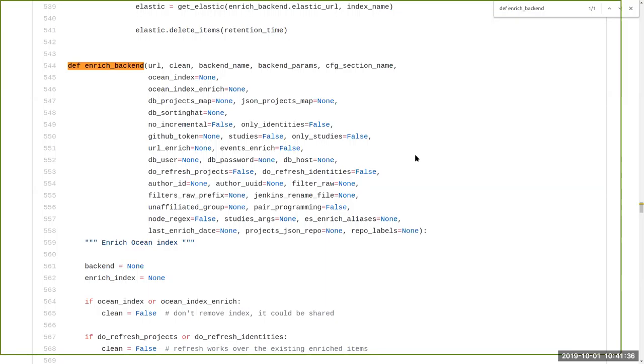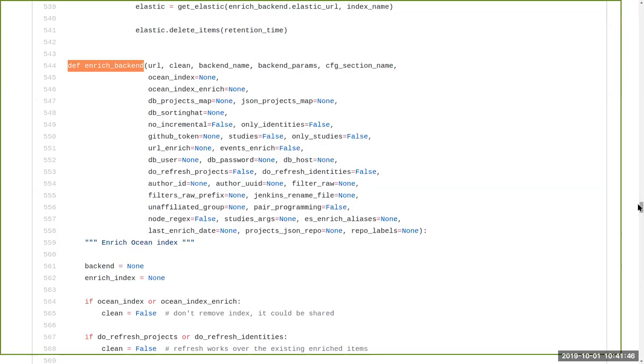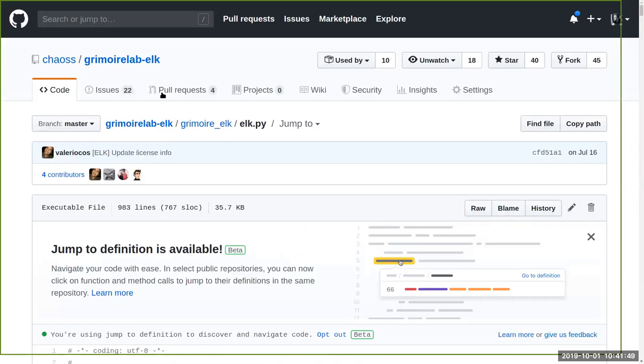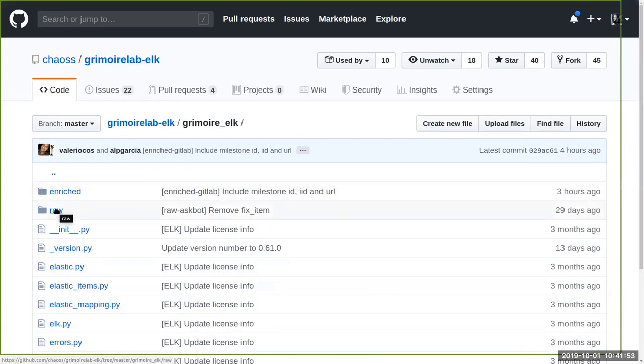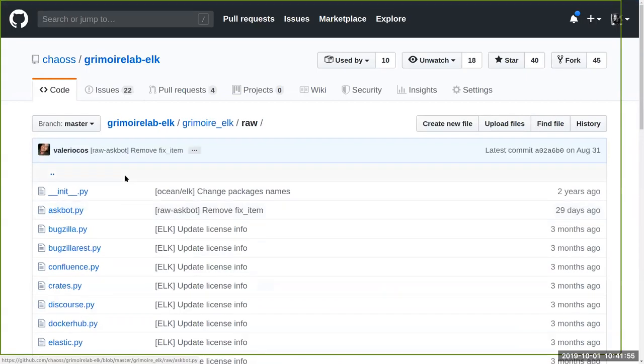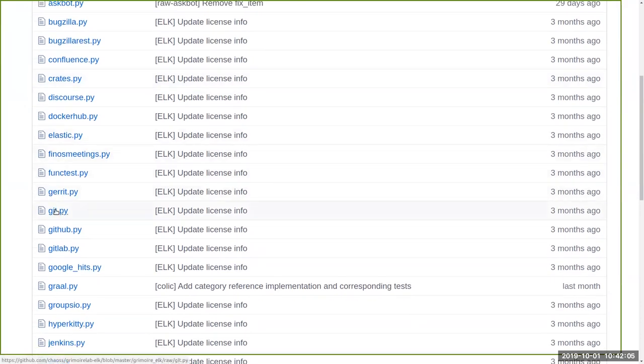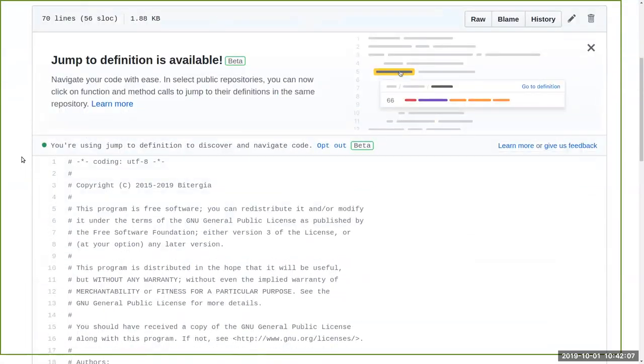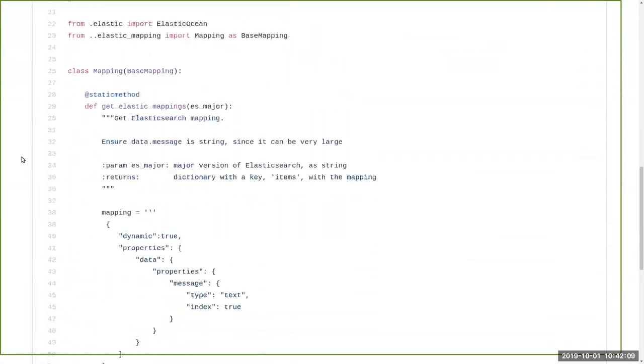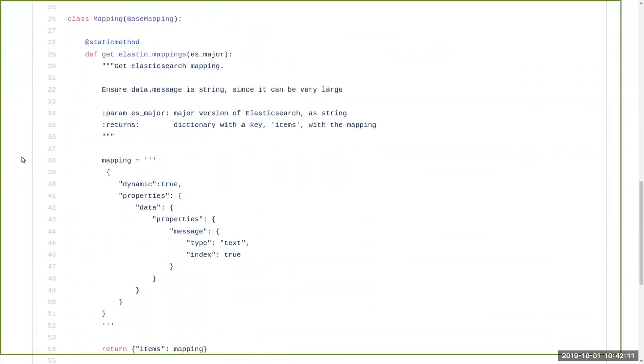So if you enter there you will find like details for each data source Grimoire Lab is dealing with. And then if you see the file elk.py, basically this is the connection with Mordred. So you can find two main functions here, feed backend and enrich backend. This function is called by Mordred to feed the items he gets from Percival to ELK.